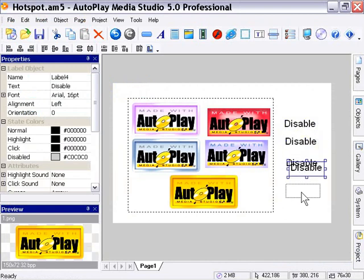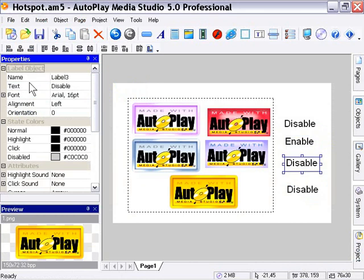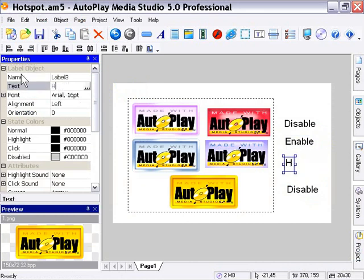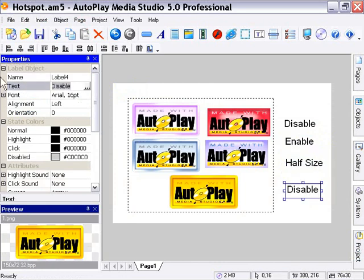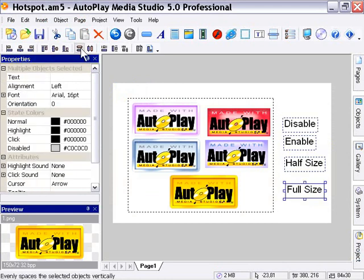We'll go ahead and change some of these labels. I'm going to change this one to say Enable, change this third one to say Half Size, and change the next one to say Full Size. I'll just go ahead and align these and distribute them for neatness.